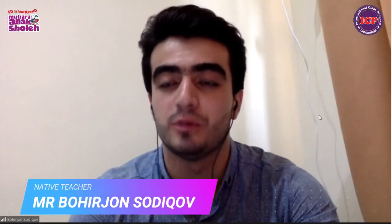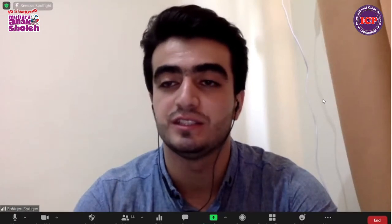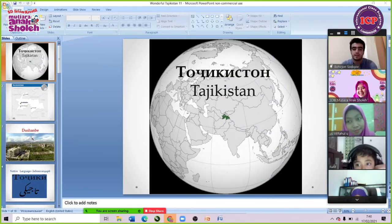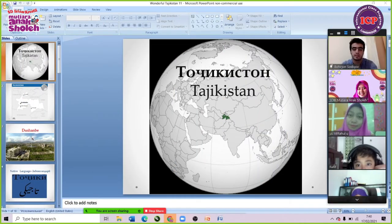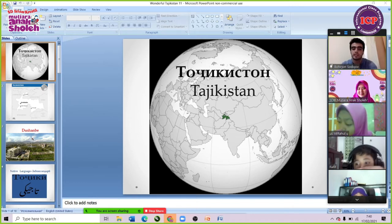My name is Bohir John, but you can call me Bohir. I'm from Tajikistan. I'm a bachelor student at State University of Malang. As you can see on the screen, this is Tajikistan — it's located in Central Asia.